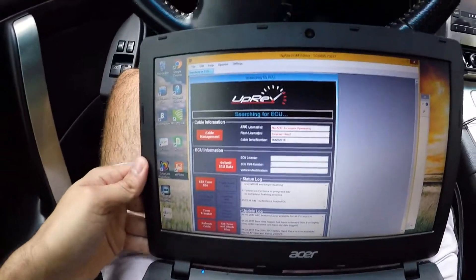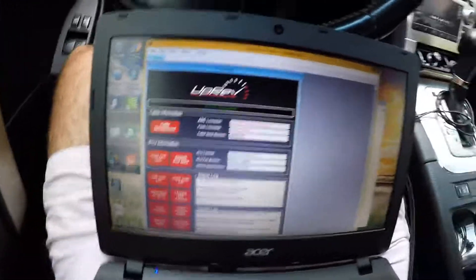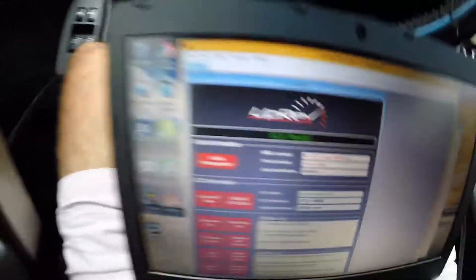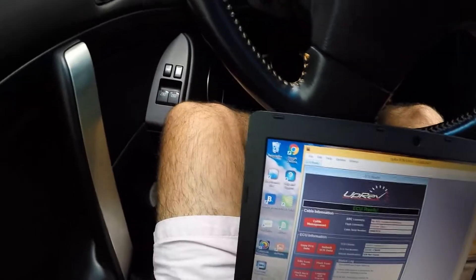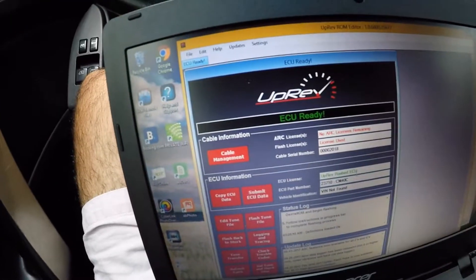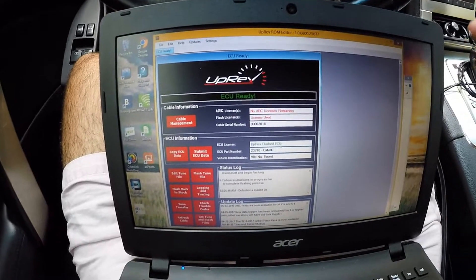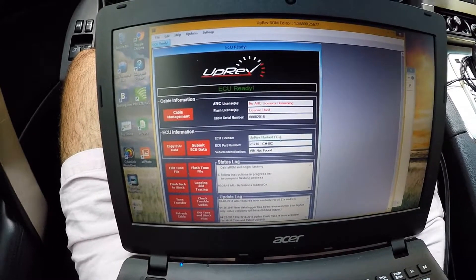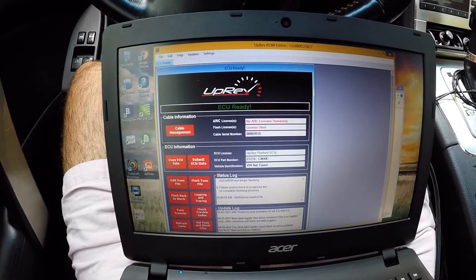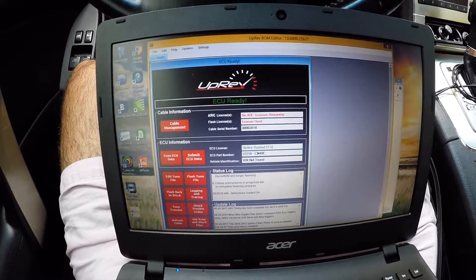You're gonna want to turn on ROM Editor — as you can see, ECU is ready right now. In order to data log and have those logs to send off to someone to give you a tune, I've already done a video on that. I'll probably link it in the tab or in the description.